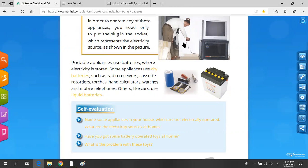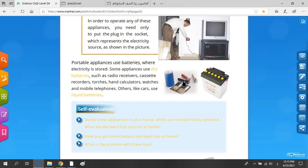Portable devices use batteries where electricity is stored, and they use dry batteries. Some of them use dry batteries, such as radio receivers, cassette recorders, hand calculators, watches, and mobile telephones. All of these use dry batteries.